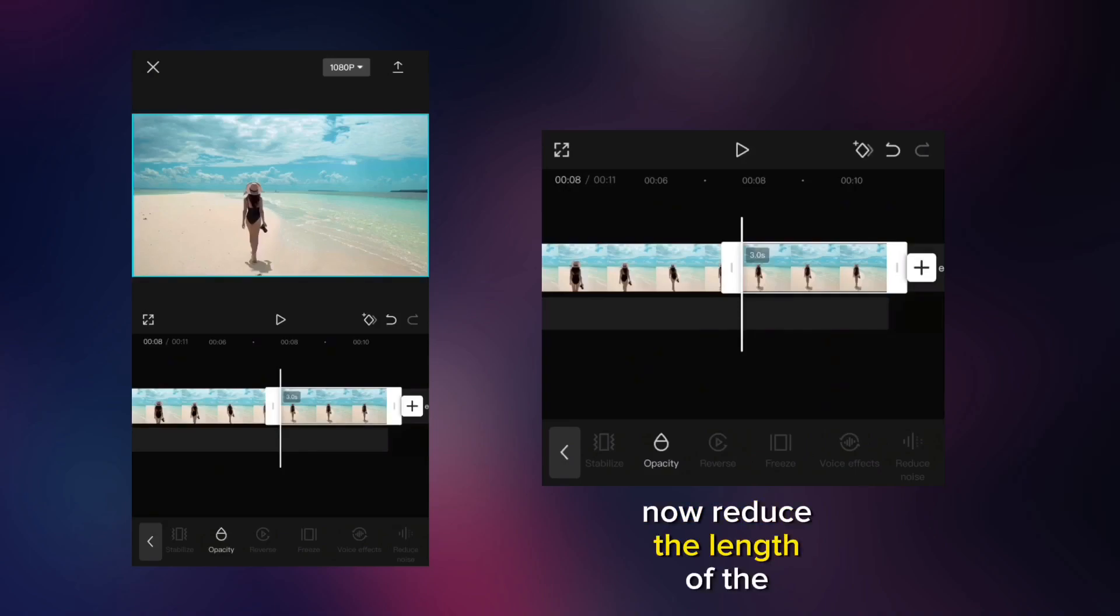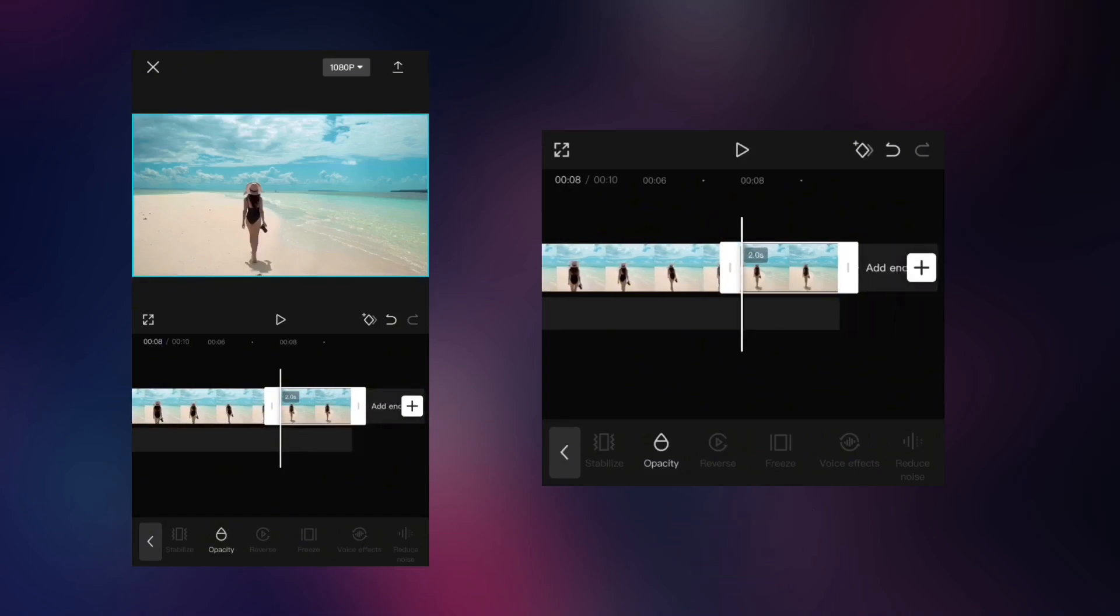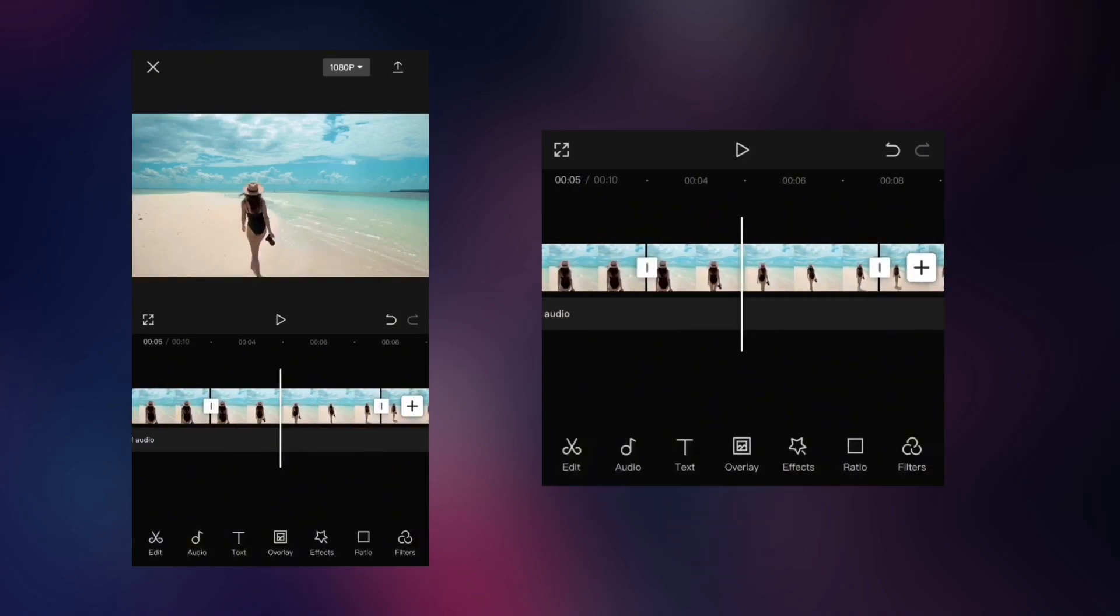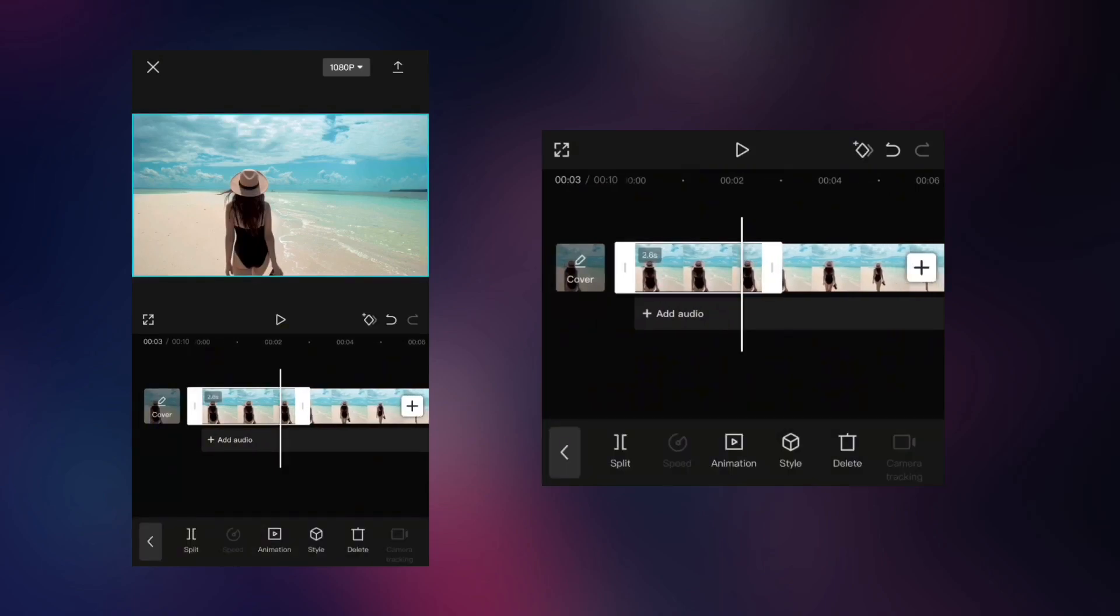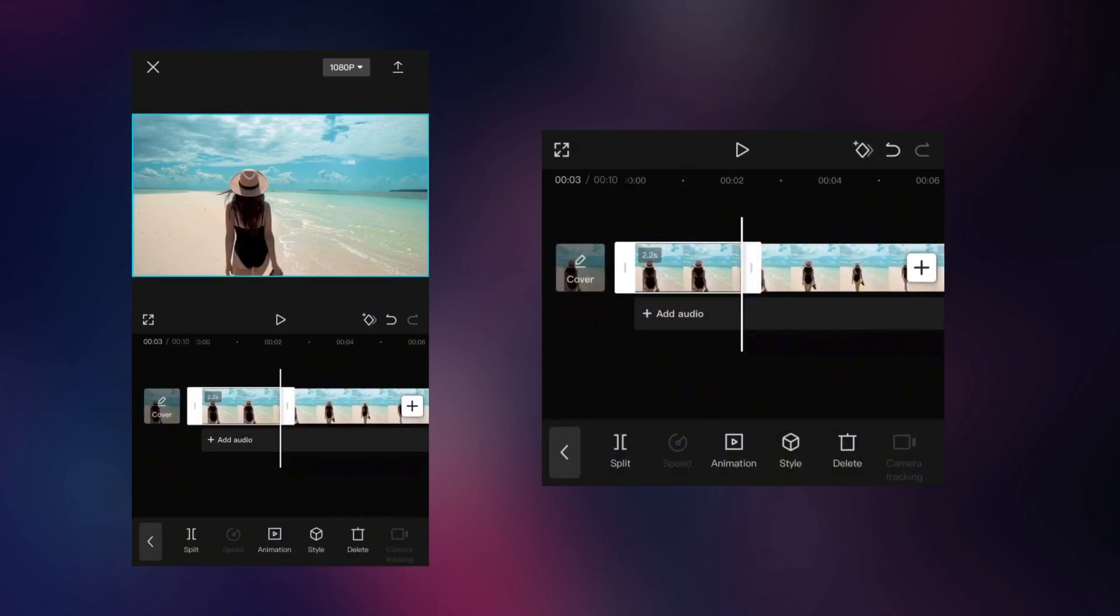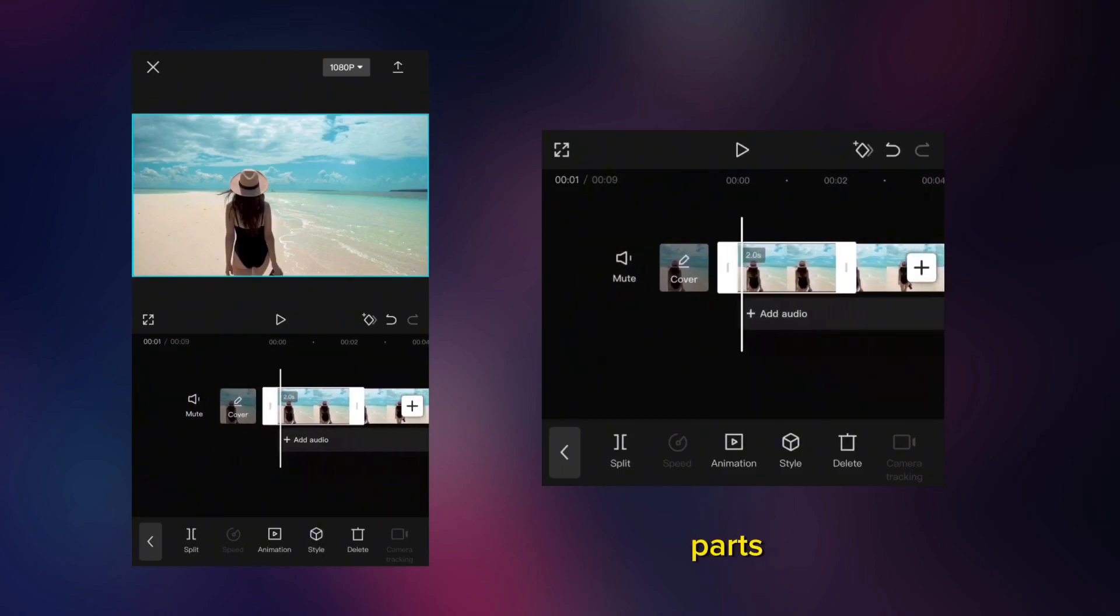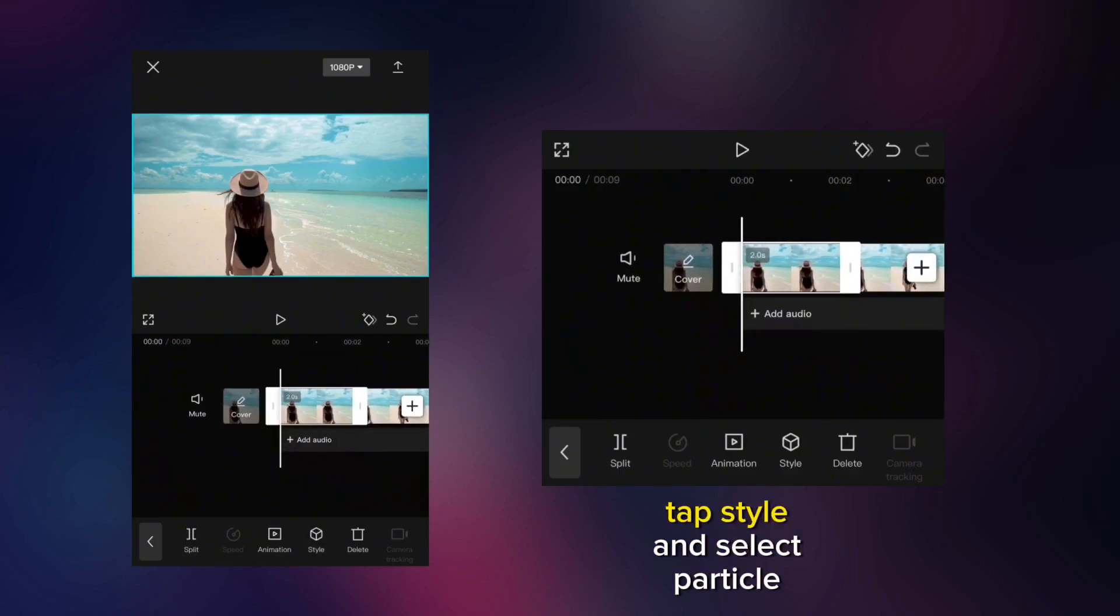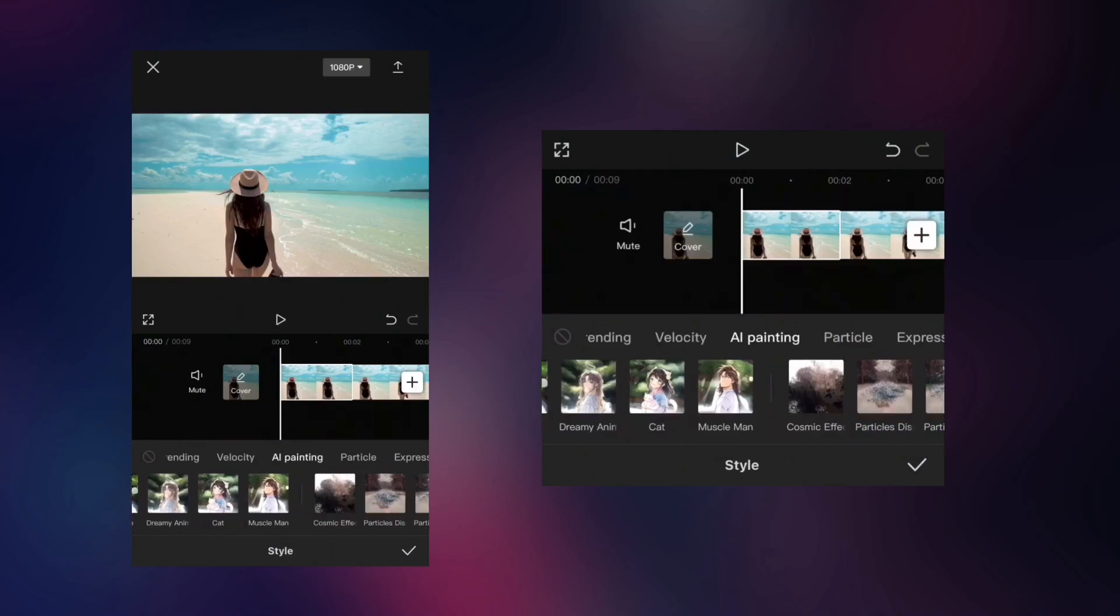Now reduce the length of the frozen part. On the first frozen part, tap Style and select Particle Dissipate 2.